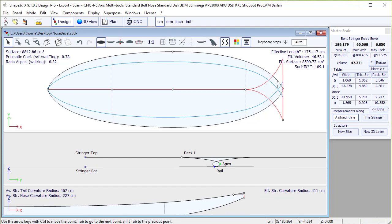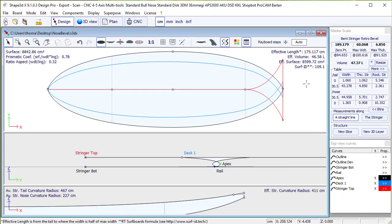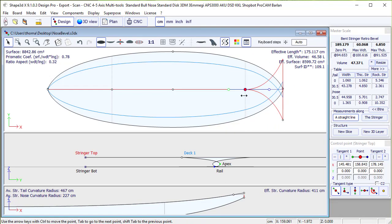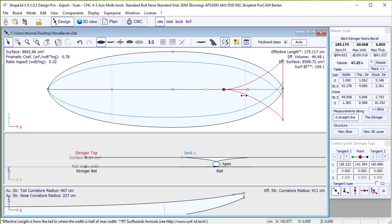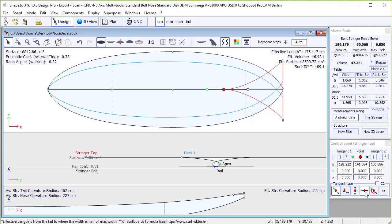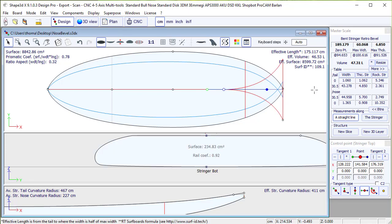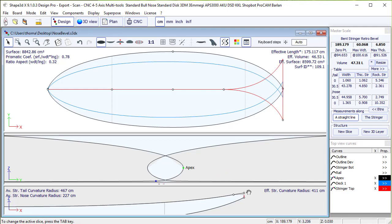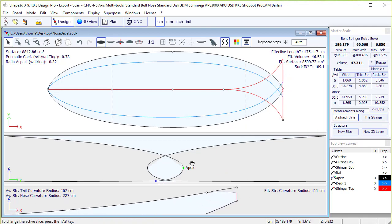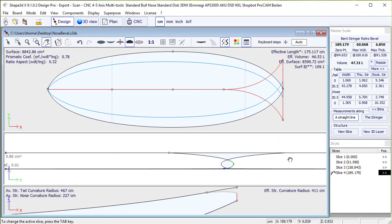And to modify the nose, we can now play on different parameters. We can move back the point where the stringer starts to deviate from the center axis. And we see that it moves back a little the beginning of the beak nose.